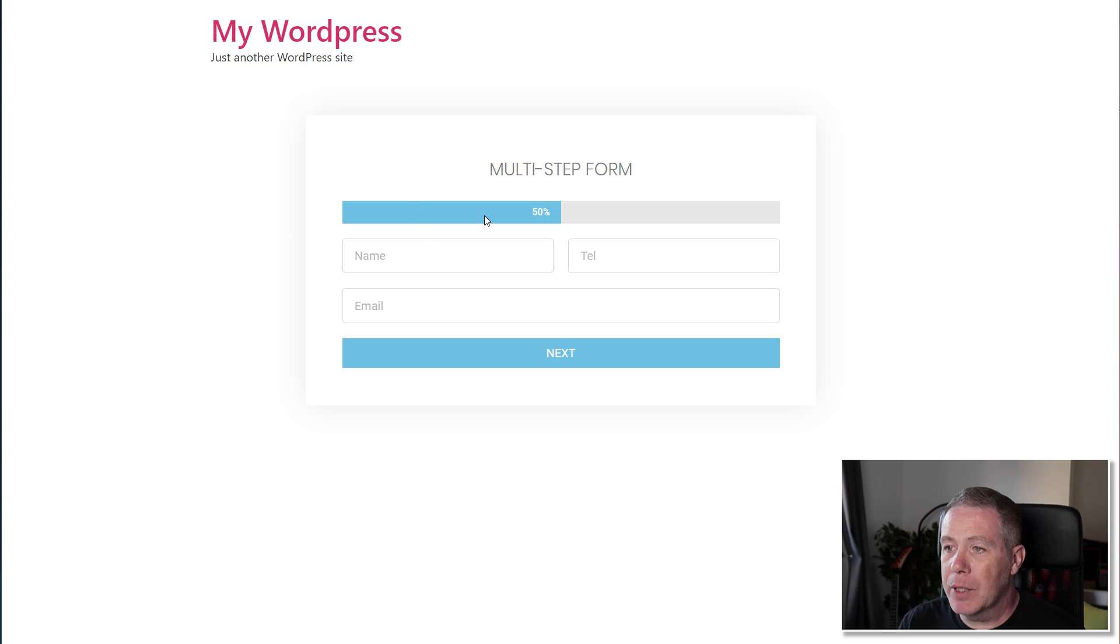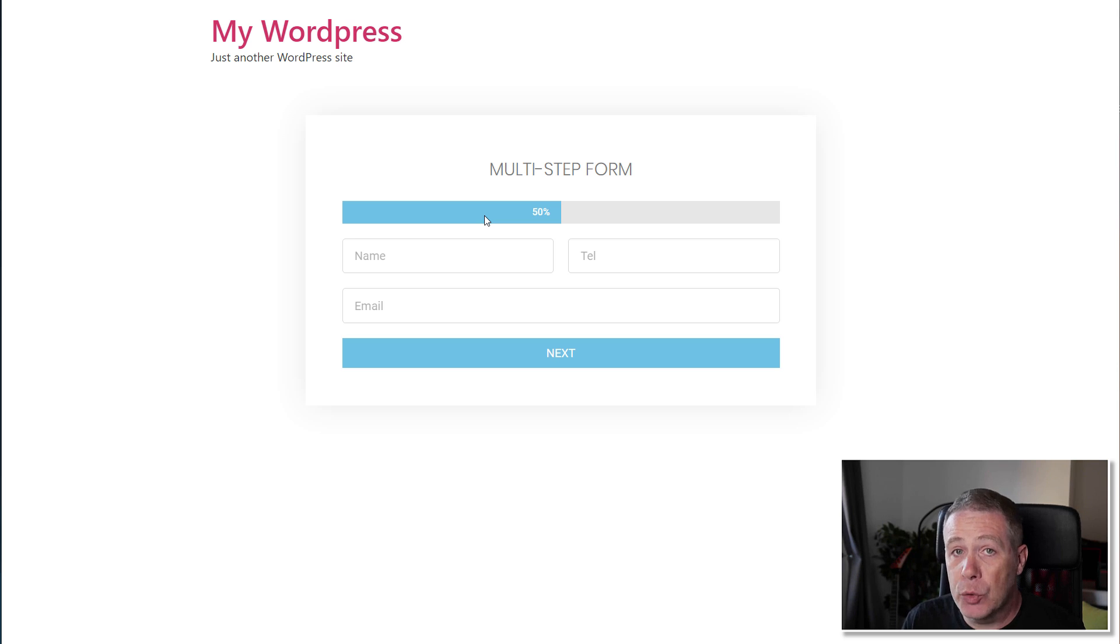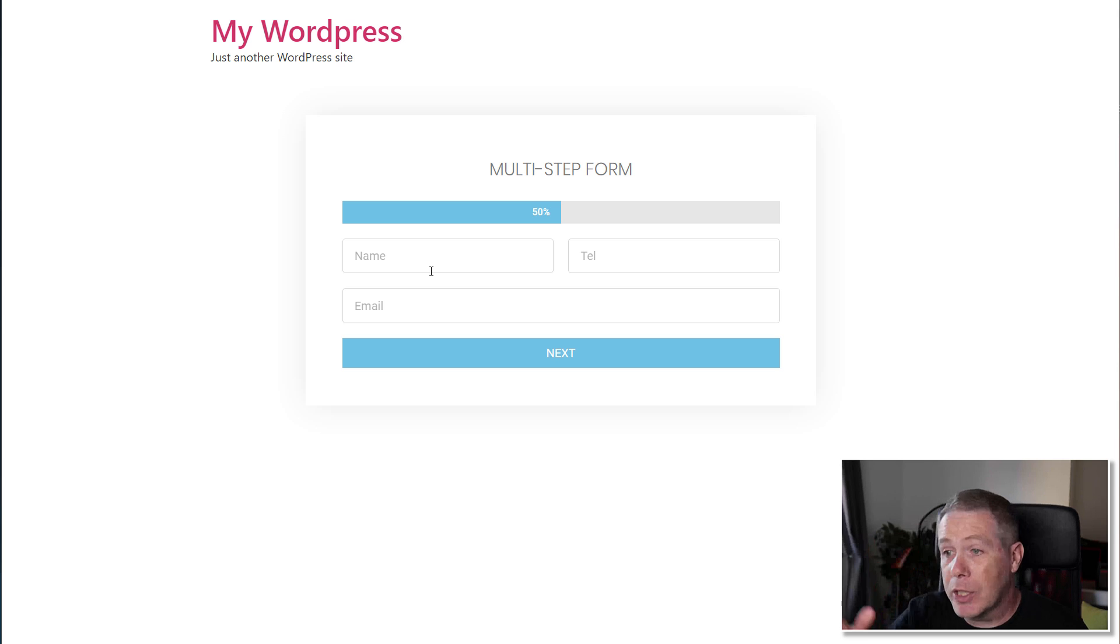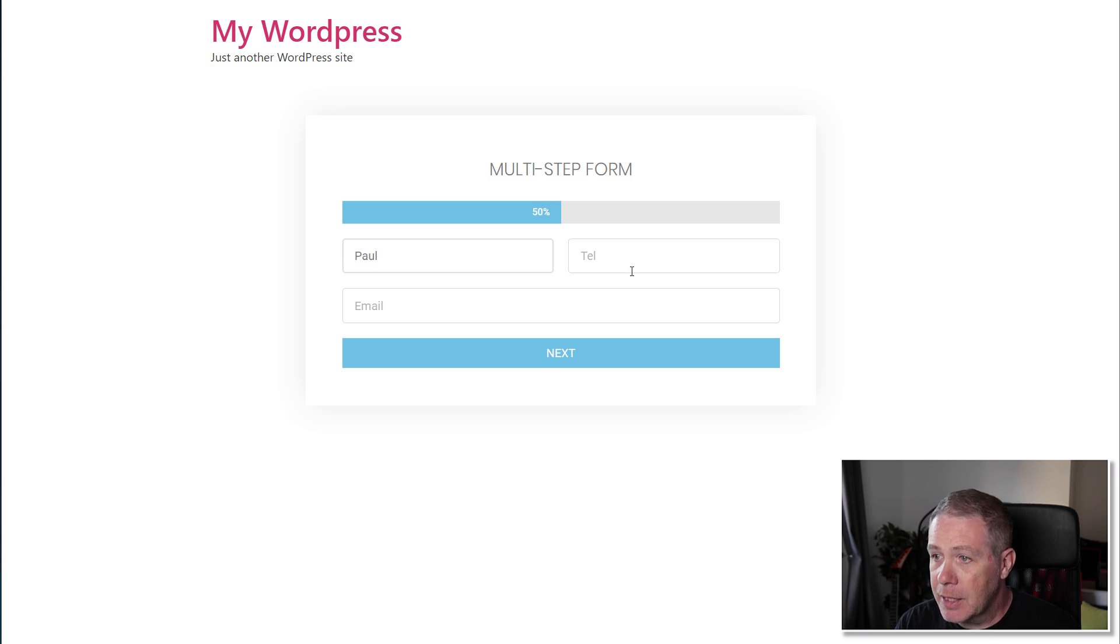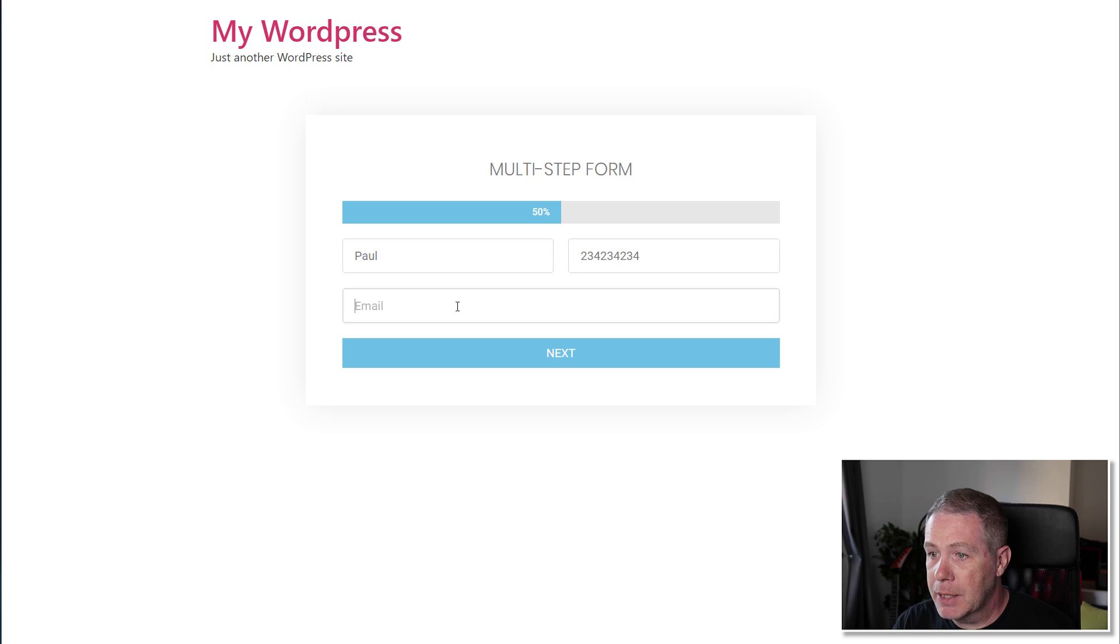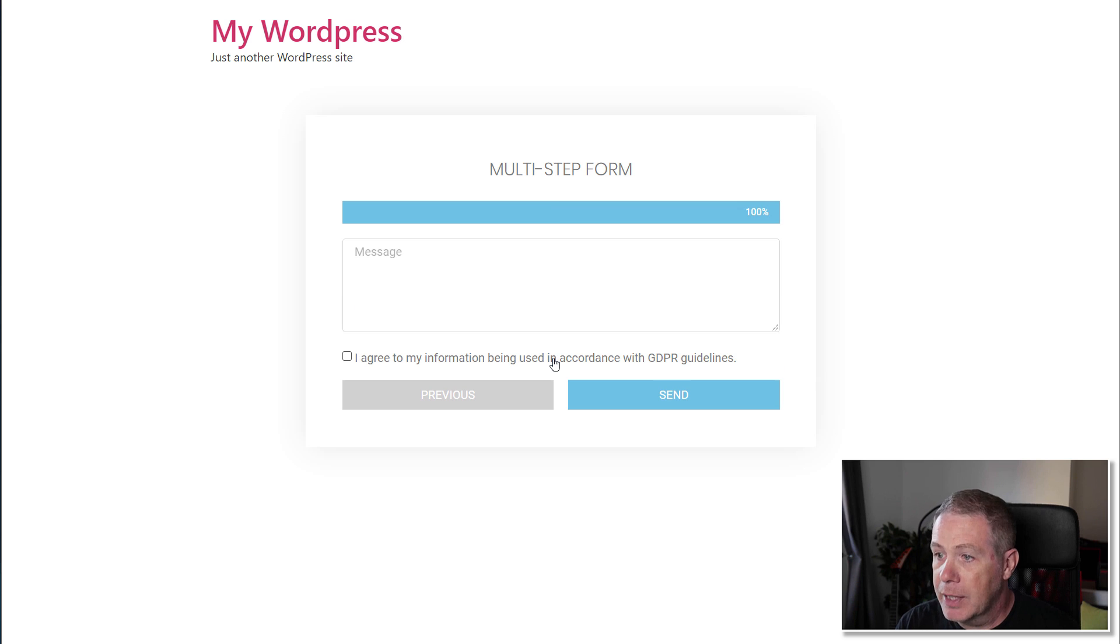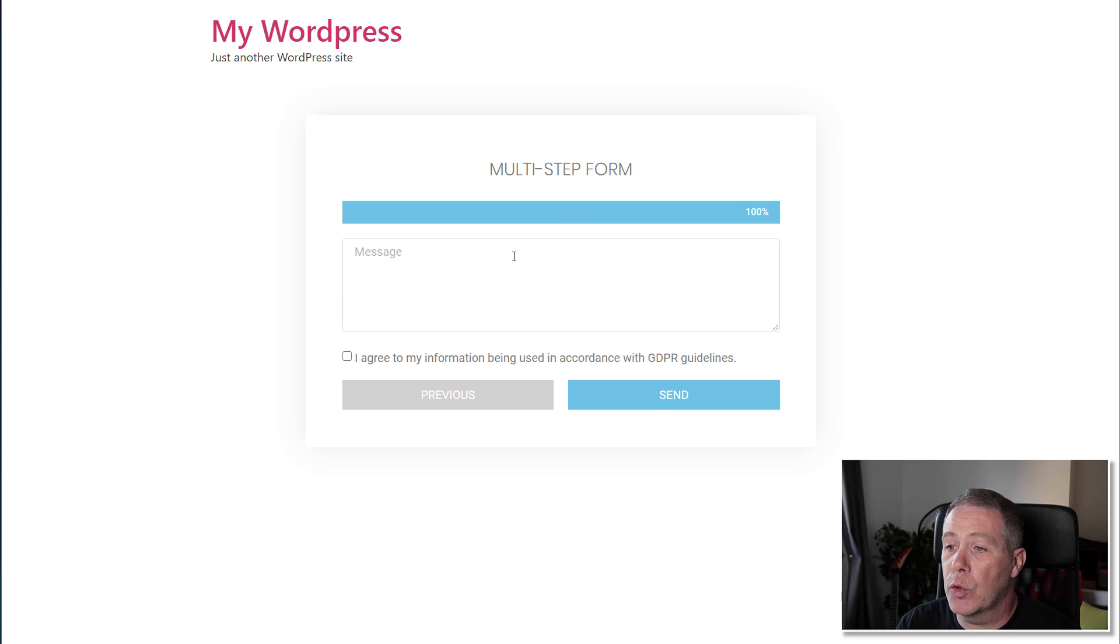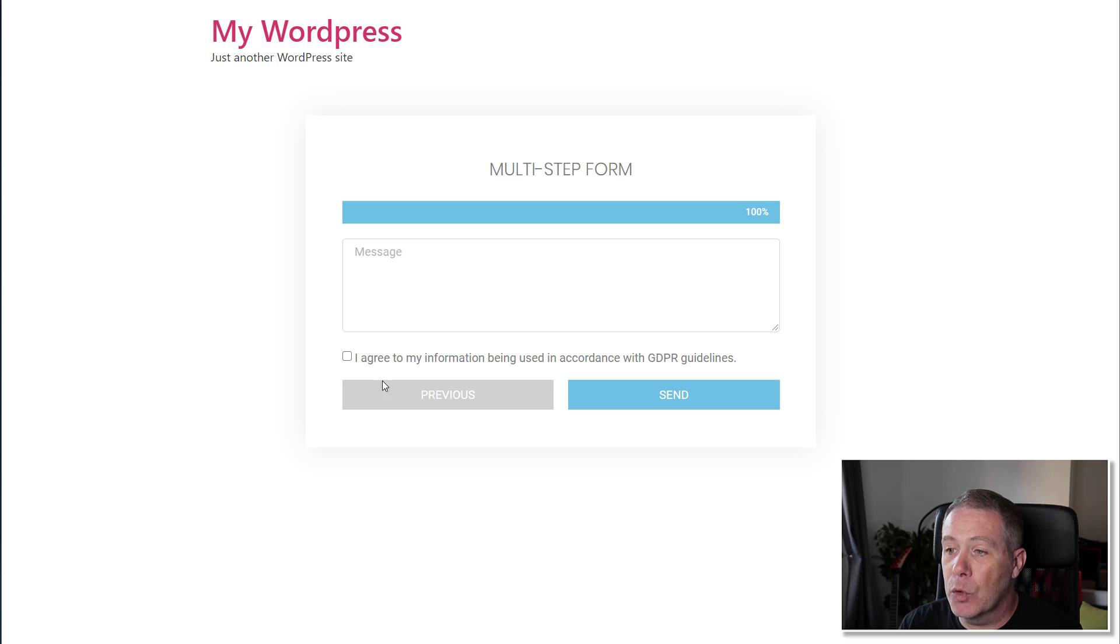So we've got our section at the top that tells us how far through our form we currently are. This only has two stages at the moment, so we're 50% of the way through just by opening this up. So we'll put in my details and my phone number and my email address. Once we've done that, we've got the next stage. And you can see now it tells us about 100% of the form. We can drop our message in. We've got a GDPR acceptance form. We can jump back. We've styled the buttons.